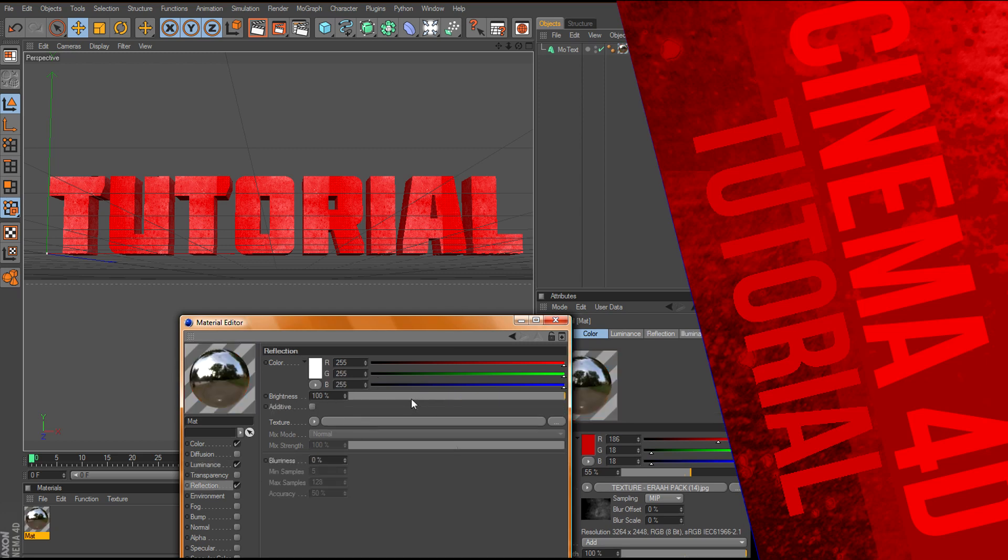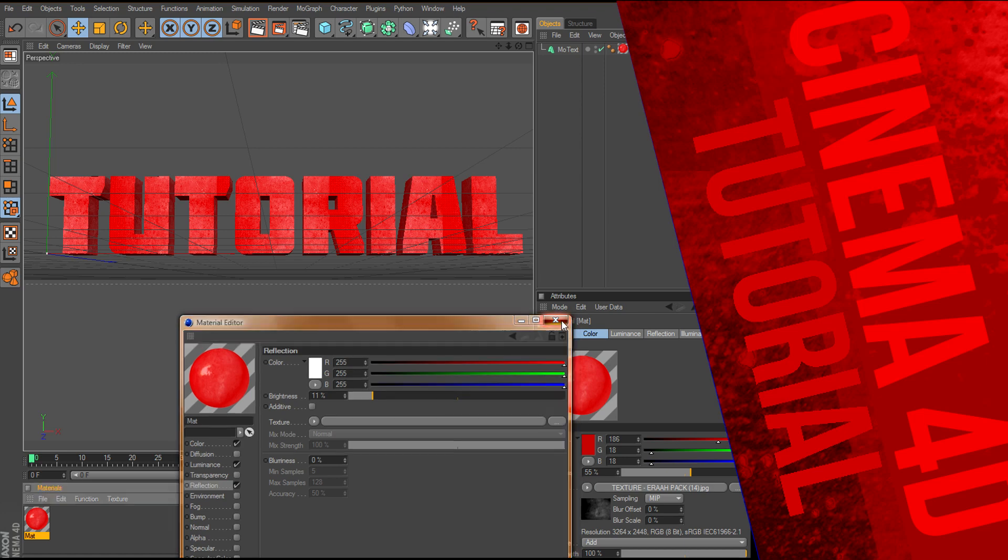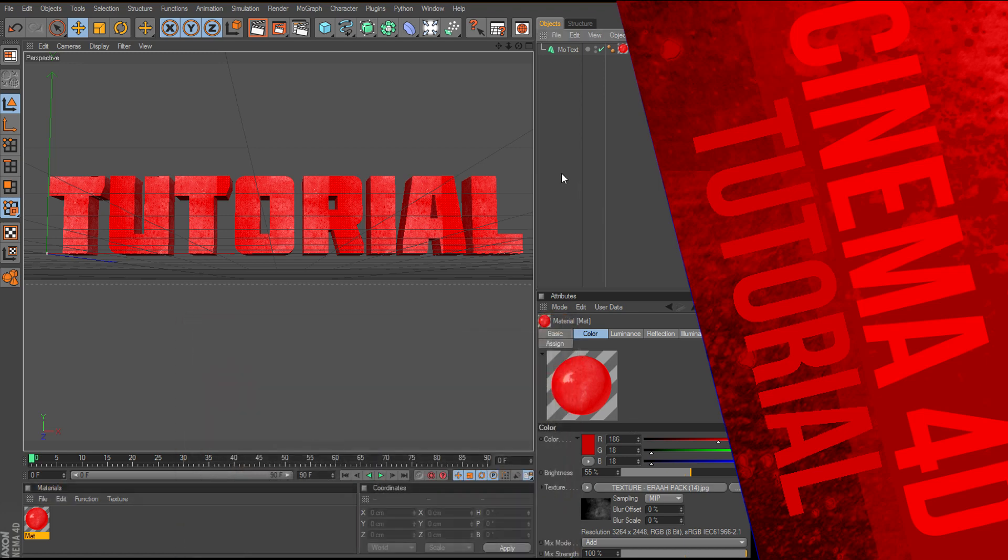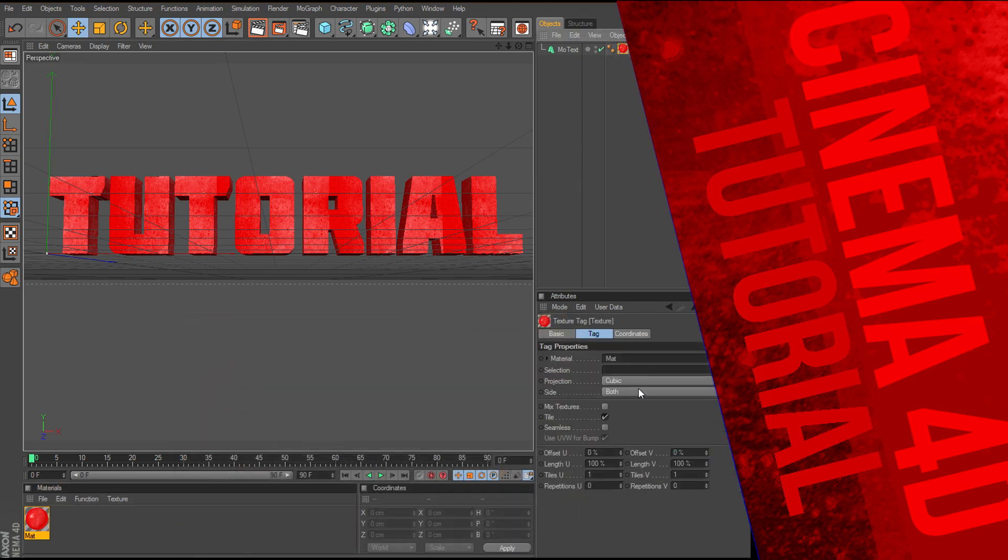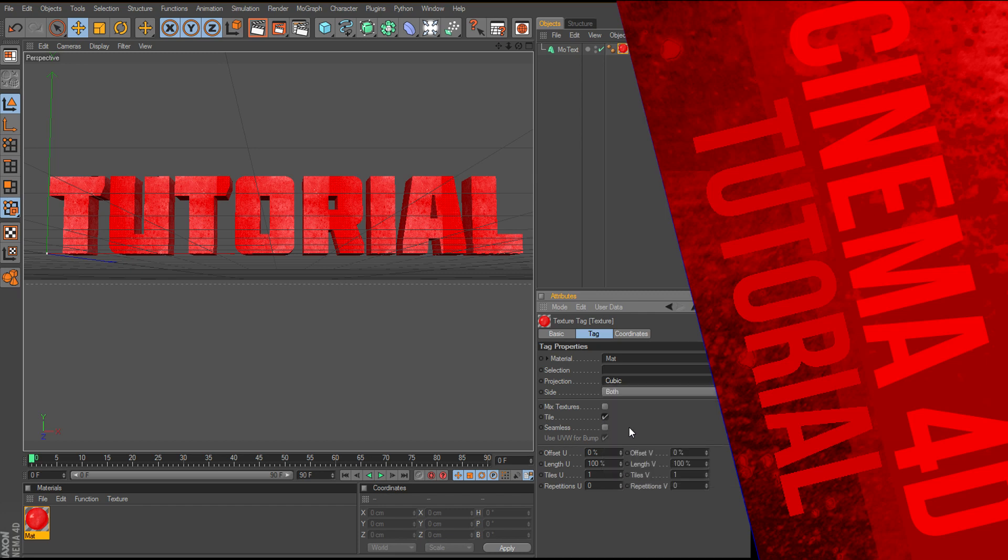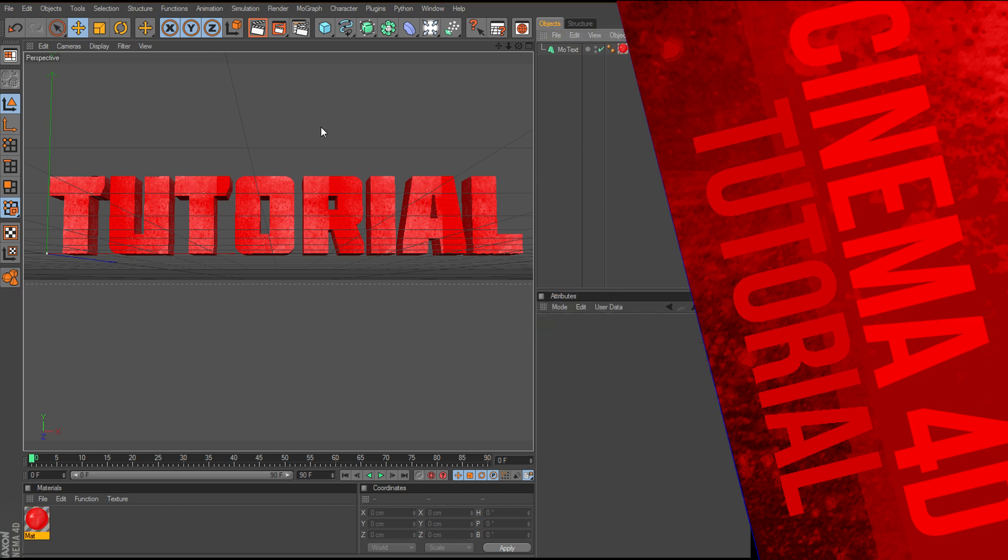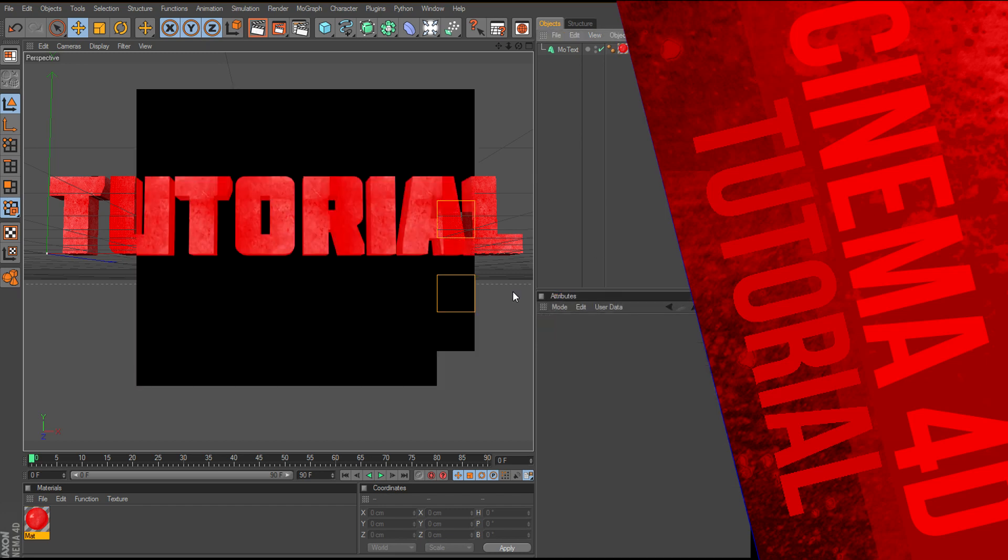And then we can put on a reflection, bow right there. Make sure this is still on cubic, and render this out.